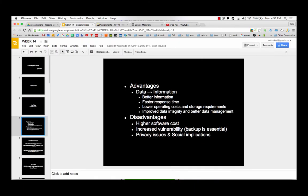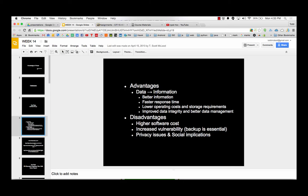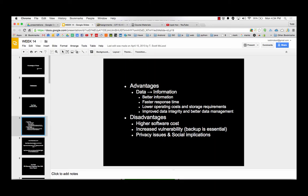So instead of filing cabinets, databases give us better information, faster response time. We can do that query really quick. Lower operating costs and storage requirements. We don't have to have warehouses full of filing cabinets. And we have improved data integrity. So data integrity means when I get the data, it has integrity. So to have integrity means you can trust what I say.